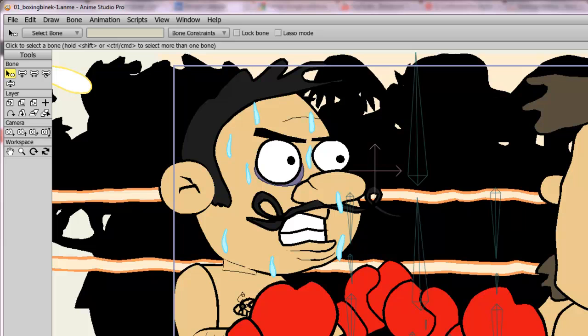When working on an animation, it's a safe bet to assume that at some point you're going to want to render out the animation, whether that is to share it with the world, share it with your friends, or maybe you just want to preview the animation to see what it looks like in full motion. We can easily do this by exporting the animation in Anime Studio.